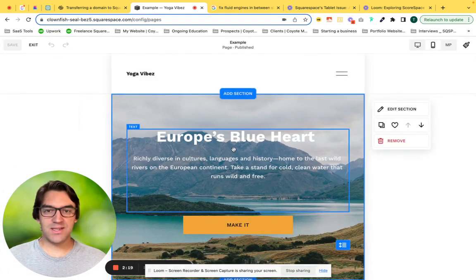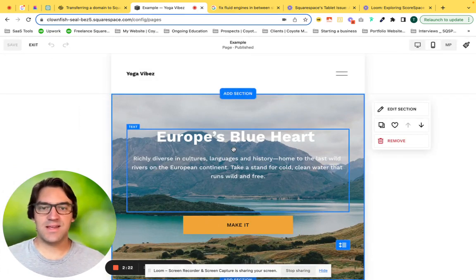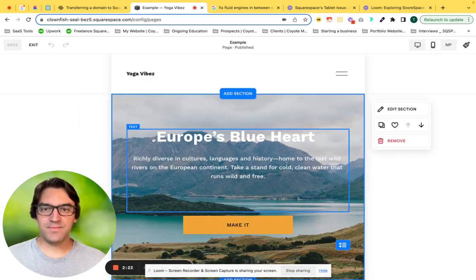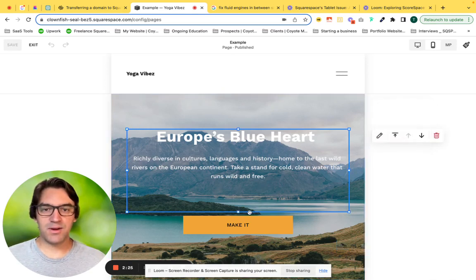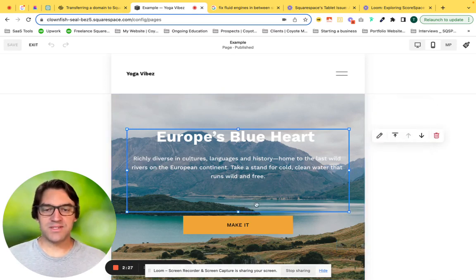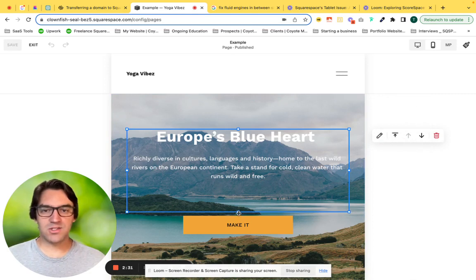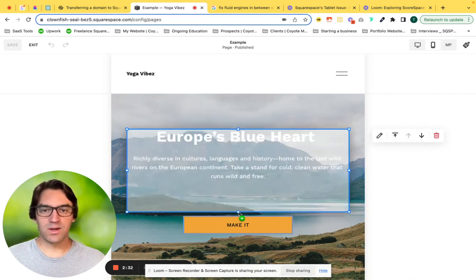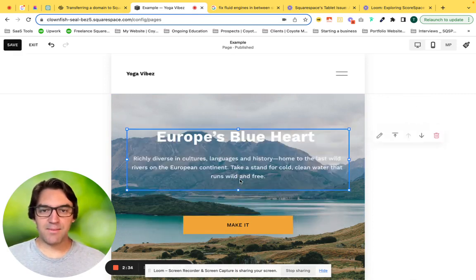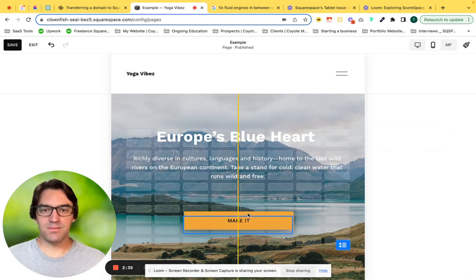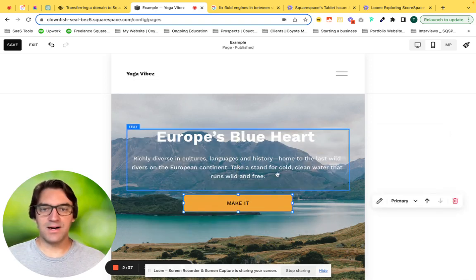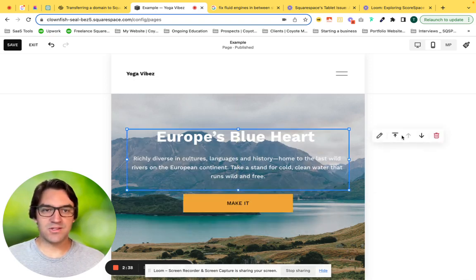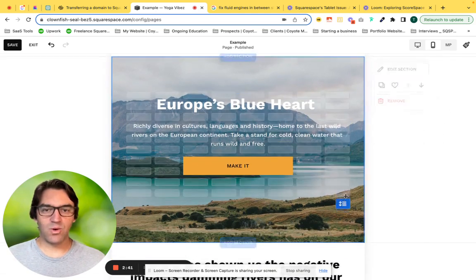When I've added this heading 'Europe's Blue Heart' and the paragraph beneath it, the system actually added a few additional lines of spacing. We're going to tighten that up and bring this up and make this a little bit more centered. And voila.